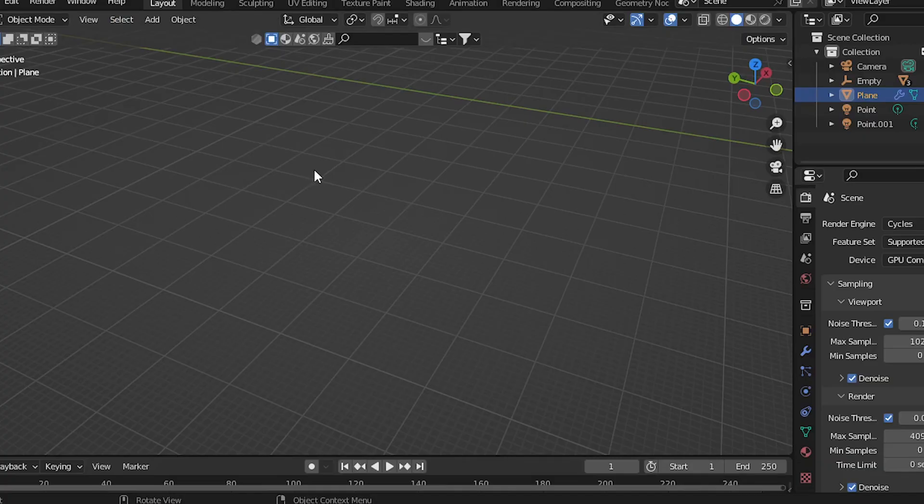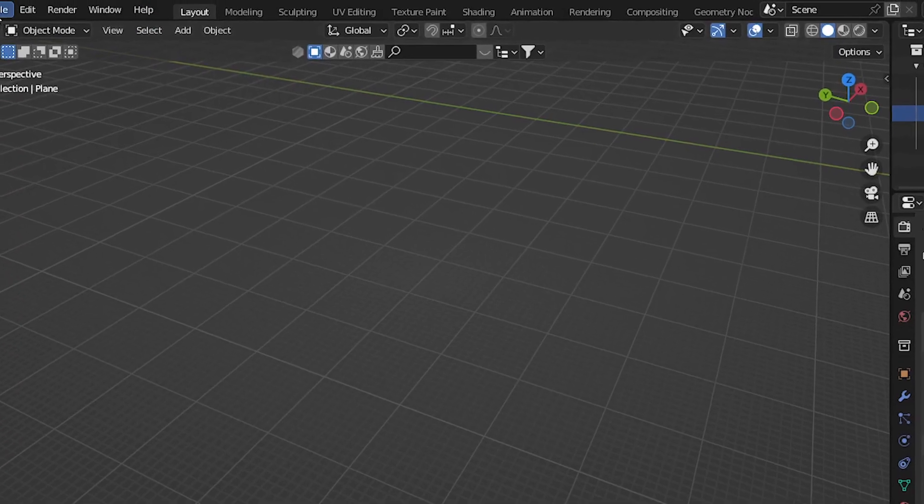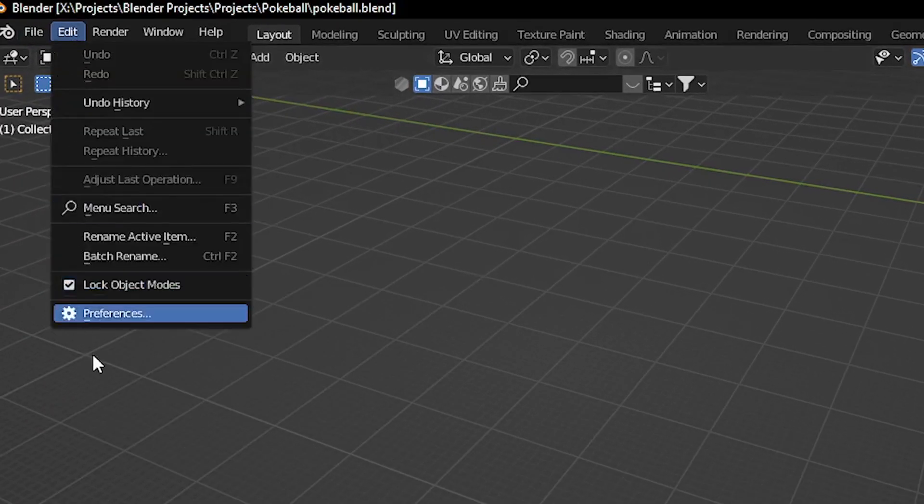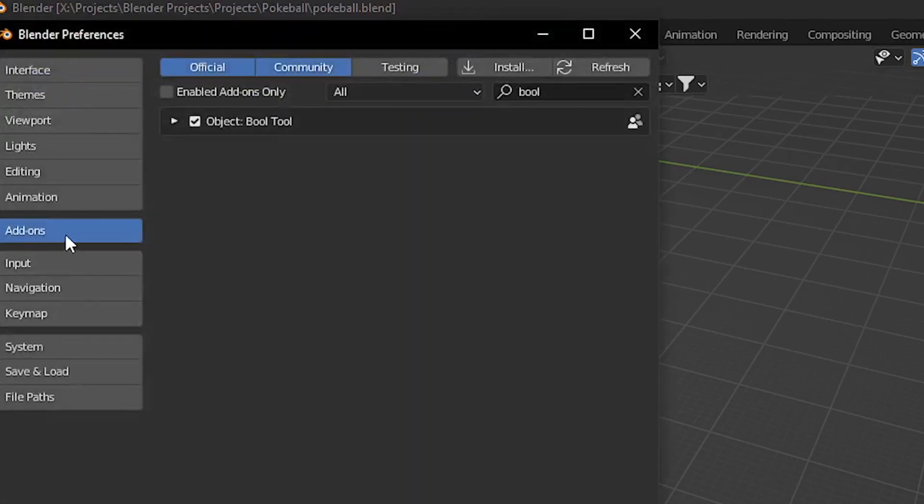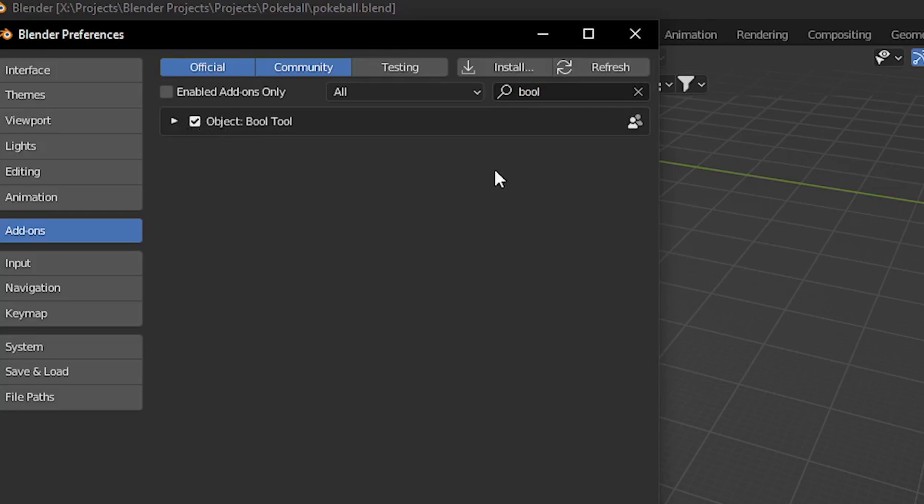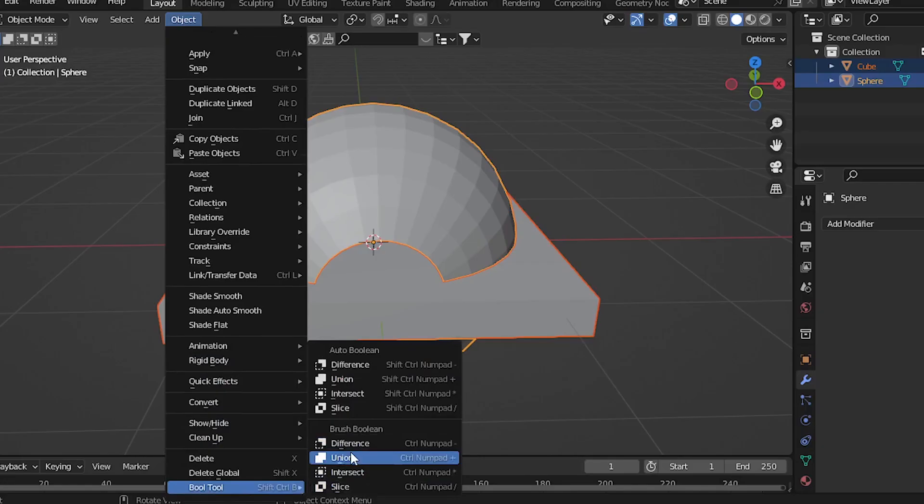If you don't find the Bool option, go to Edit Preferences, click on this add-on button and search Bool. You'll find something like this. It should be unchecked. Check it and close the panel. Now you should find it over there.